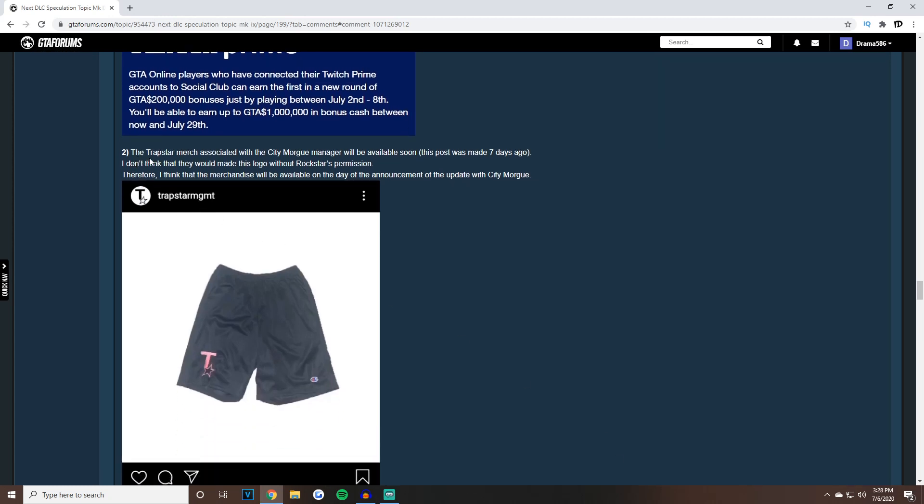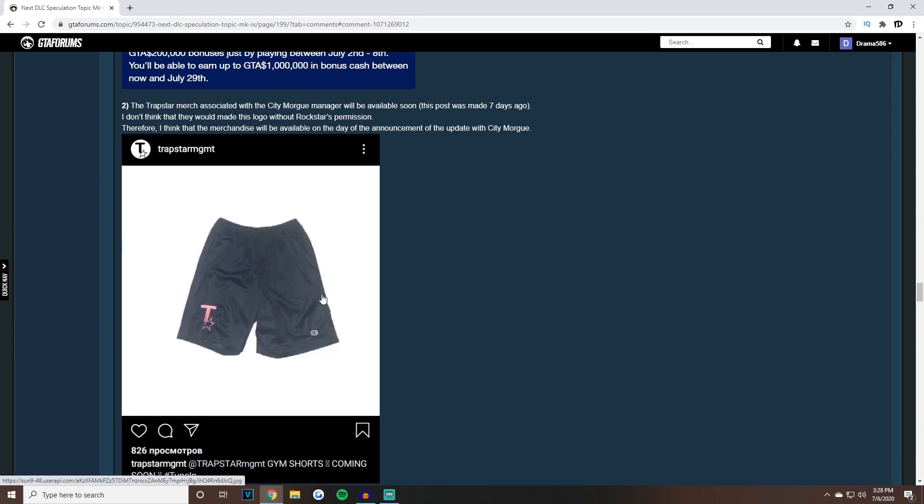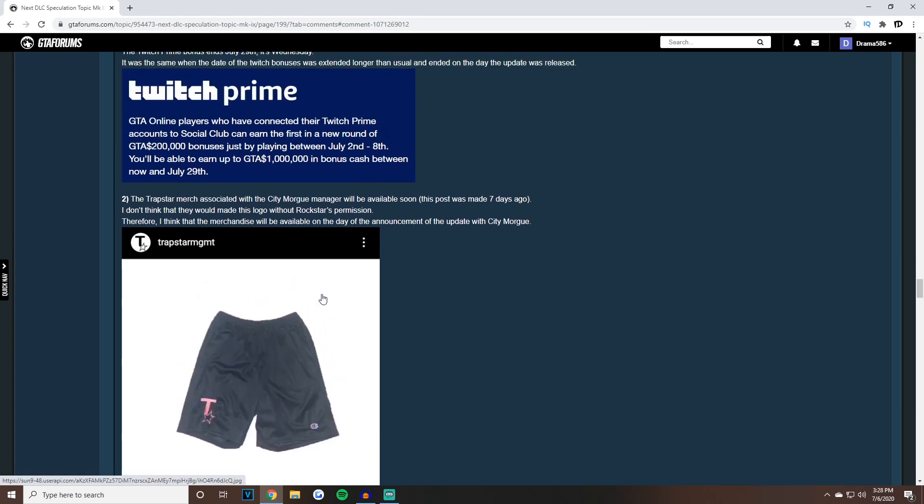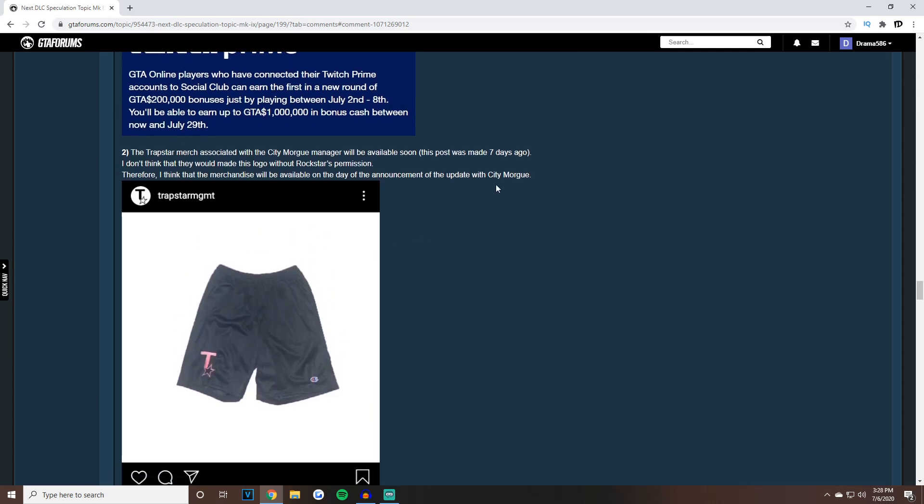Here's some more clues leading up to that date. Two, the trapster merch associated with the City Morgue manager will be available soon. This post was made seven days ago. I don't think they would have made this logo without Rockstar's permission, therefore I think the merchandise will be available the day of the announcement of the update with City Morgue.